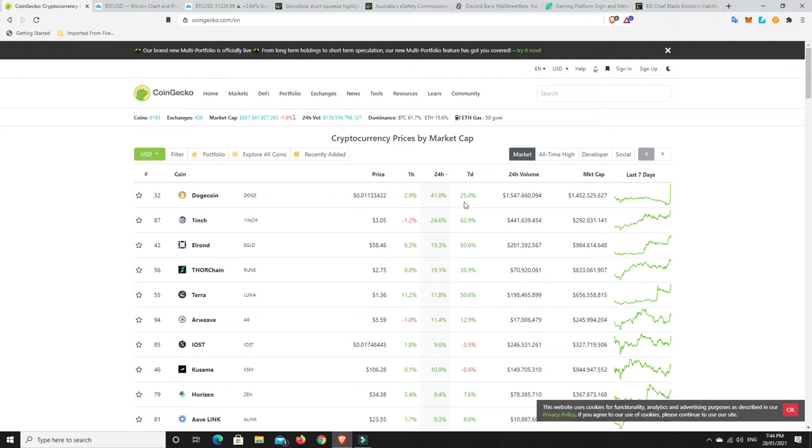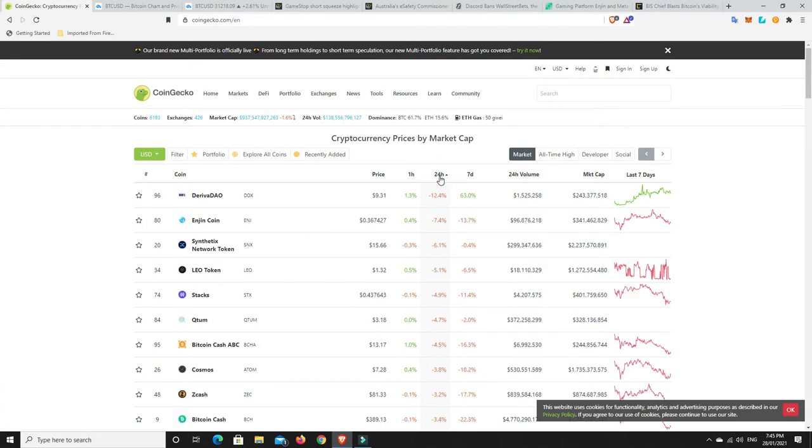So we can see there's been some gains. What about losses? Because again, the market cap's coming down. So there has to have been some losses. And we can see there is.